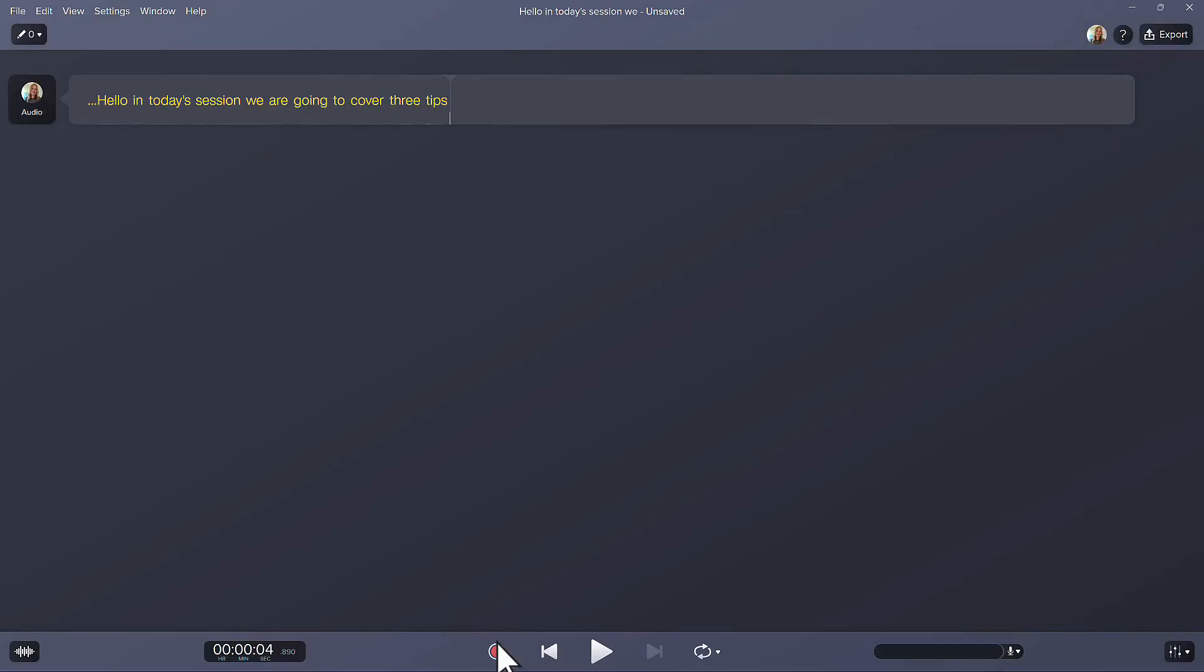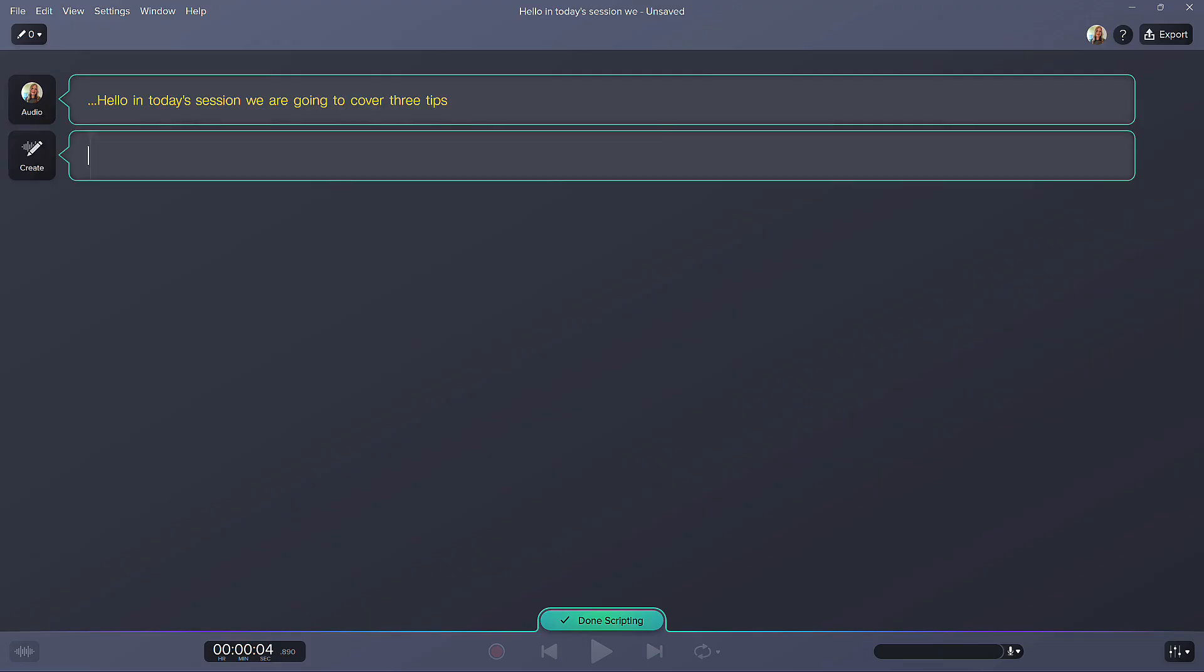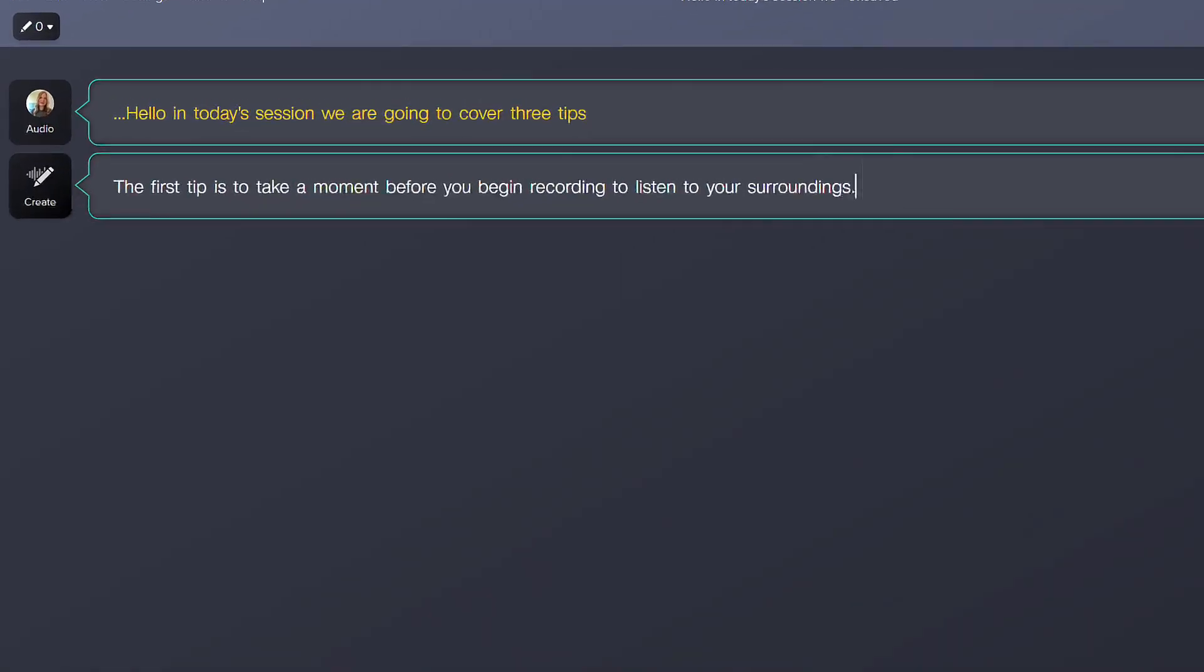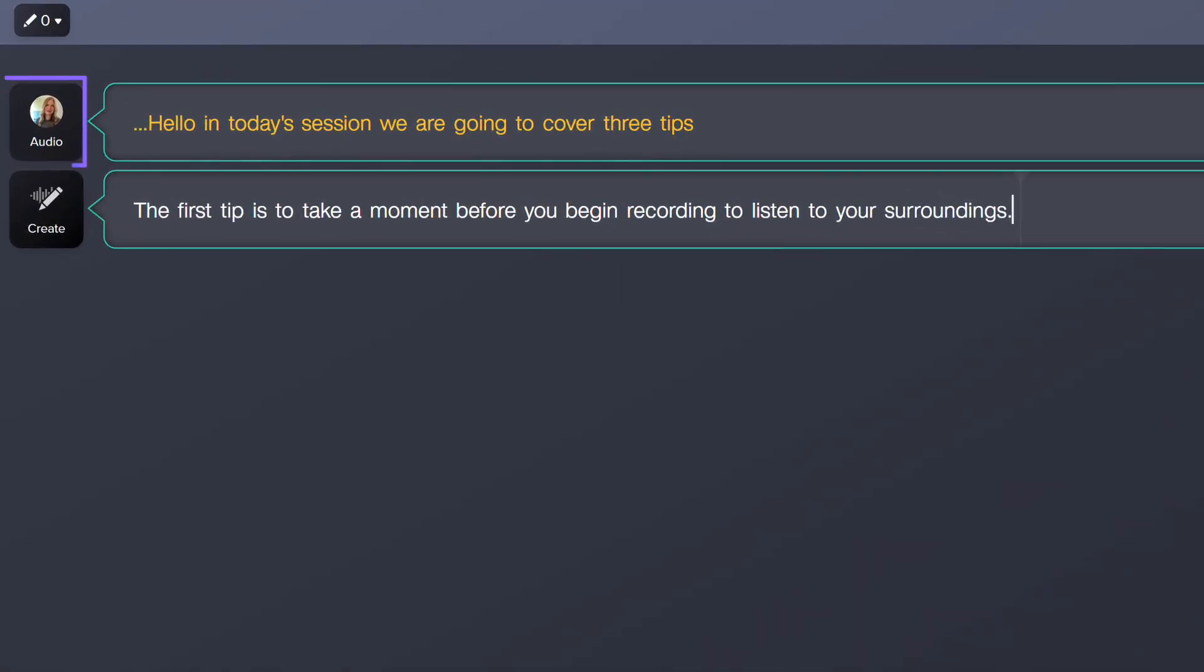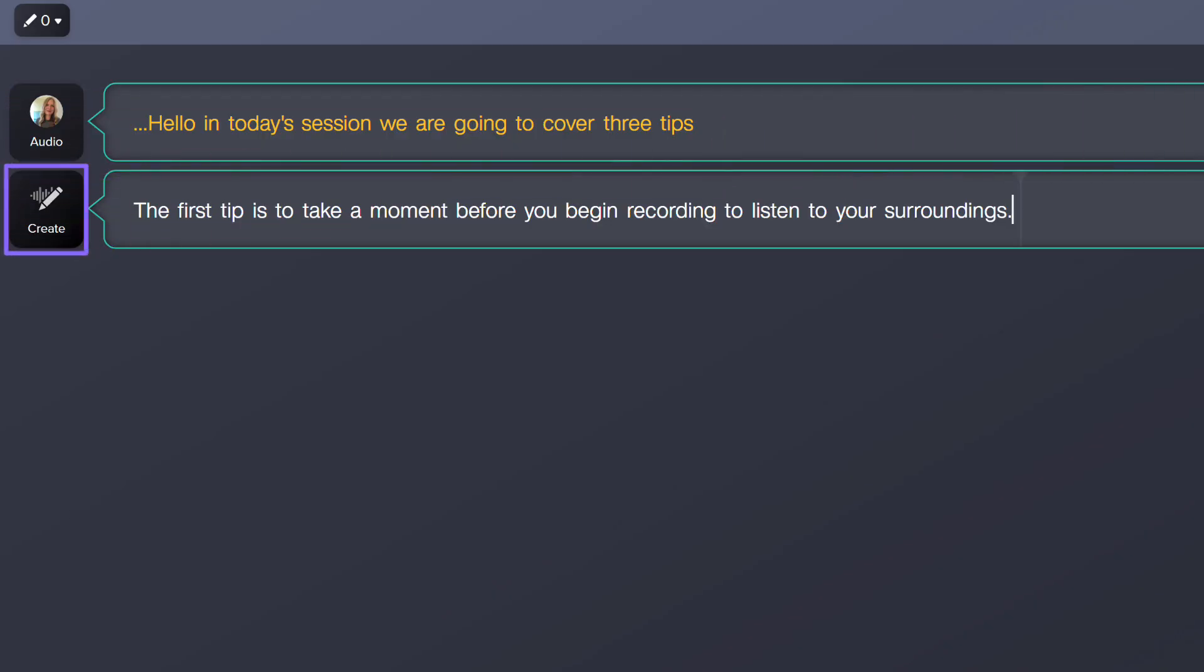Let's say I had to stop my recording early because I noticed there was a lot of noise in the background. Instead of recording my voice, I'll double-click to open scripting mode and type out the rest of the audio. You'll see my account photo appear on the left, indicating this section contains recorded audio, and the Create button icon for this section that I typed.